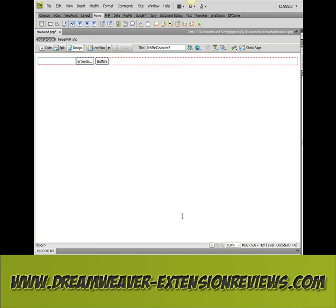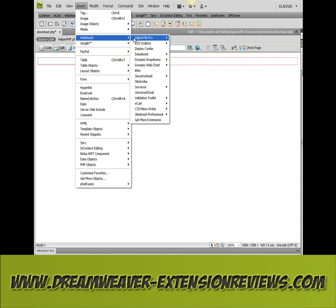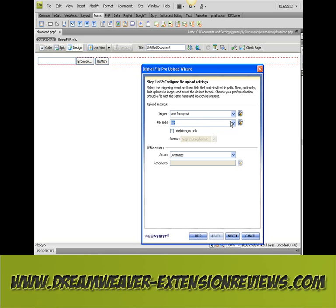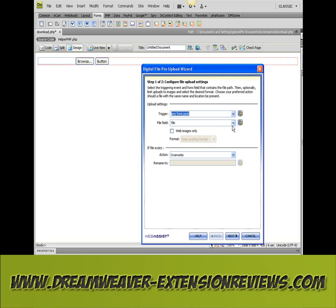In this video I'm going to show you how to use Digital File Pro to upload files to your website. Select Digital File Pro, upload. This file field I've actually called 'file' — so you can see it there, it shows up as file. There's no other file fields on the page, so we'll have any form post.